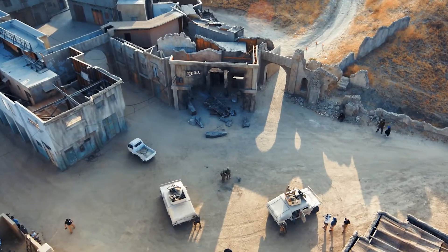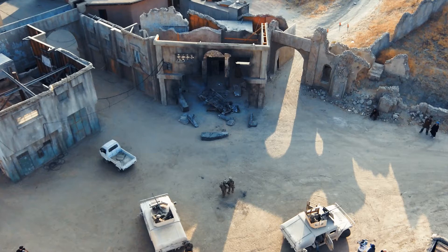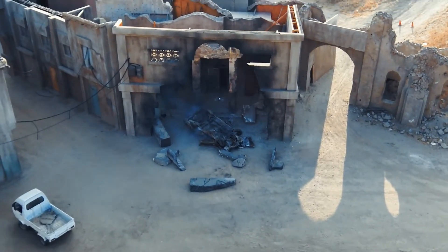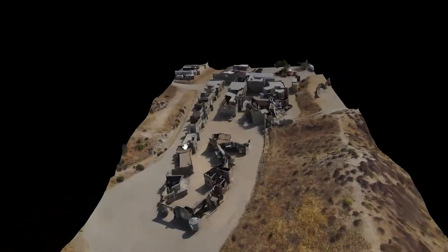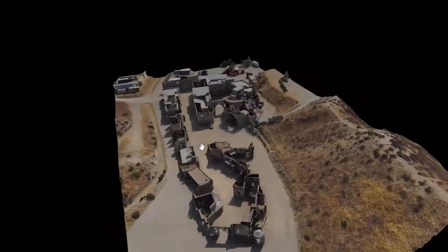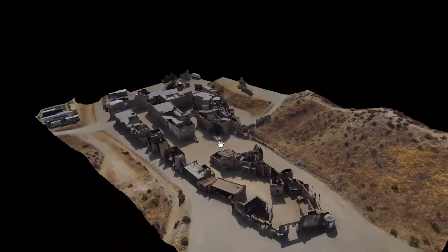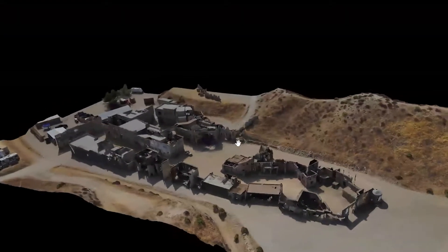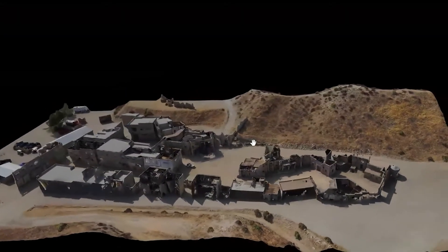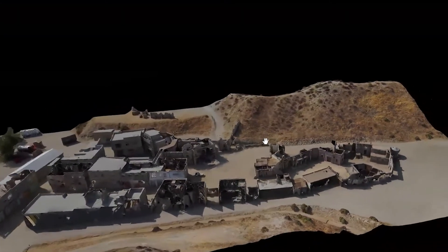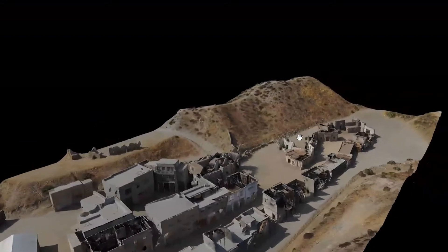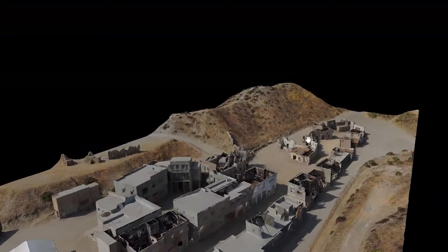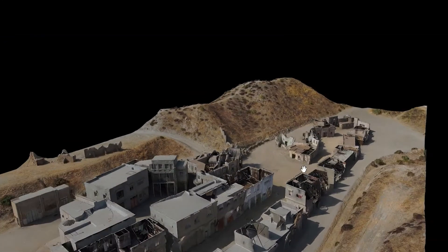Skydio 3D Scan allows anyone to capture high resolution photographs to create highly accurate 3D reconstructions of buildings, objects, or even maps of entire areas, with a simple user interface that can be learned in minutes.